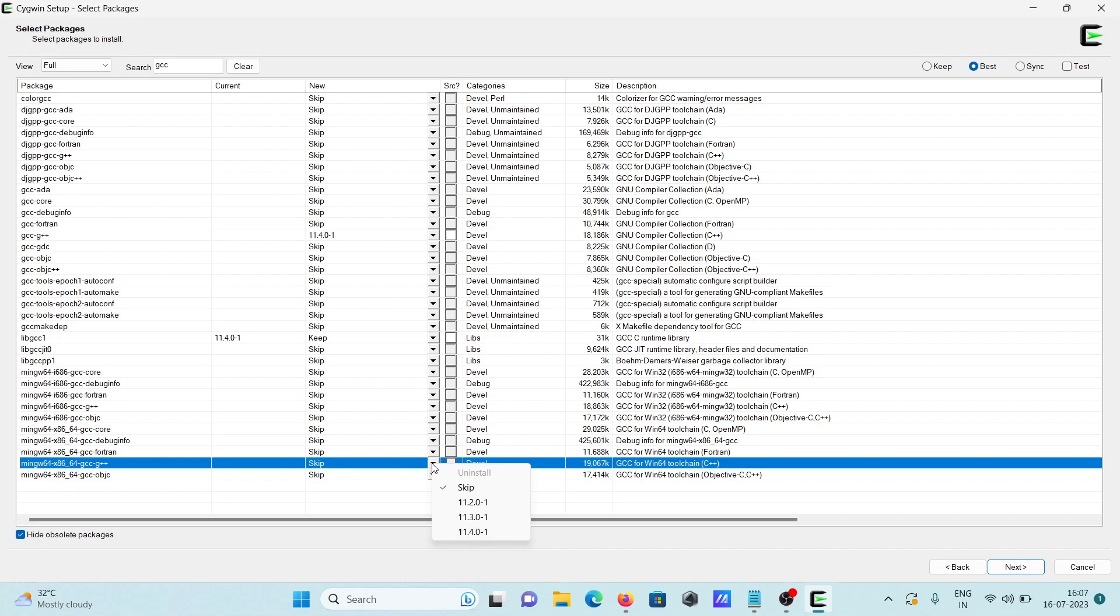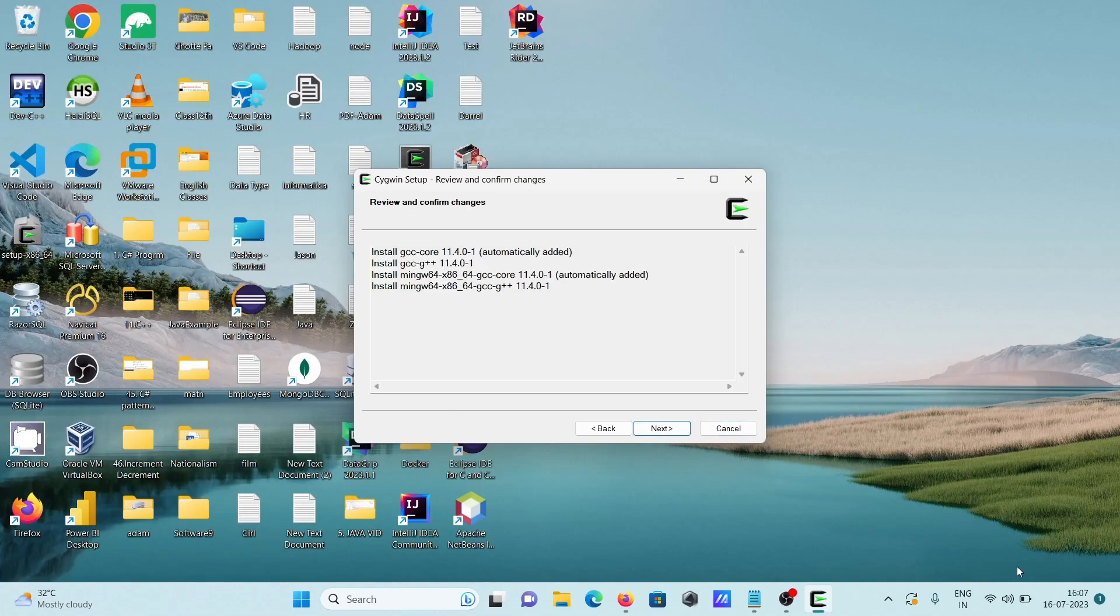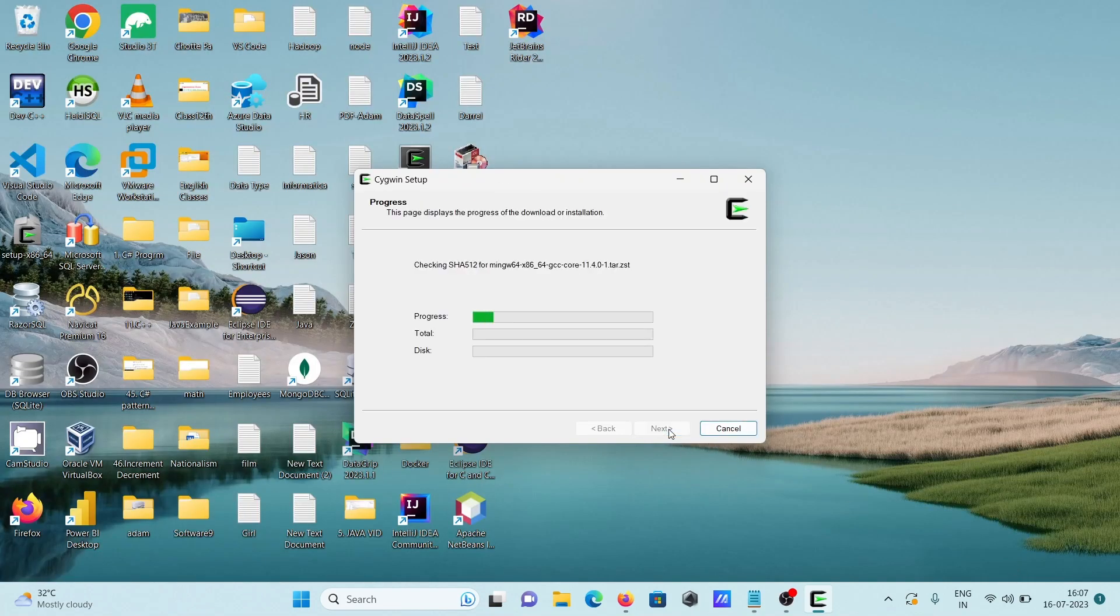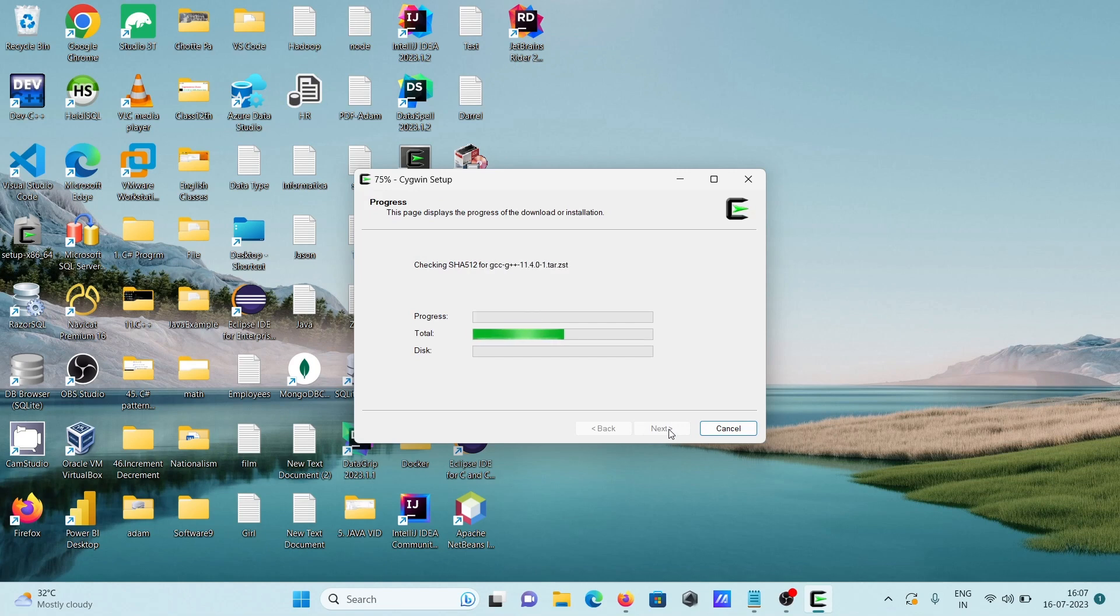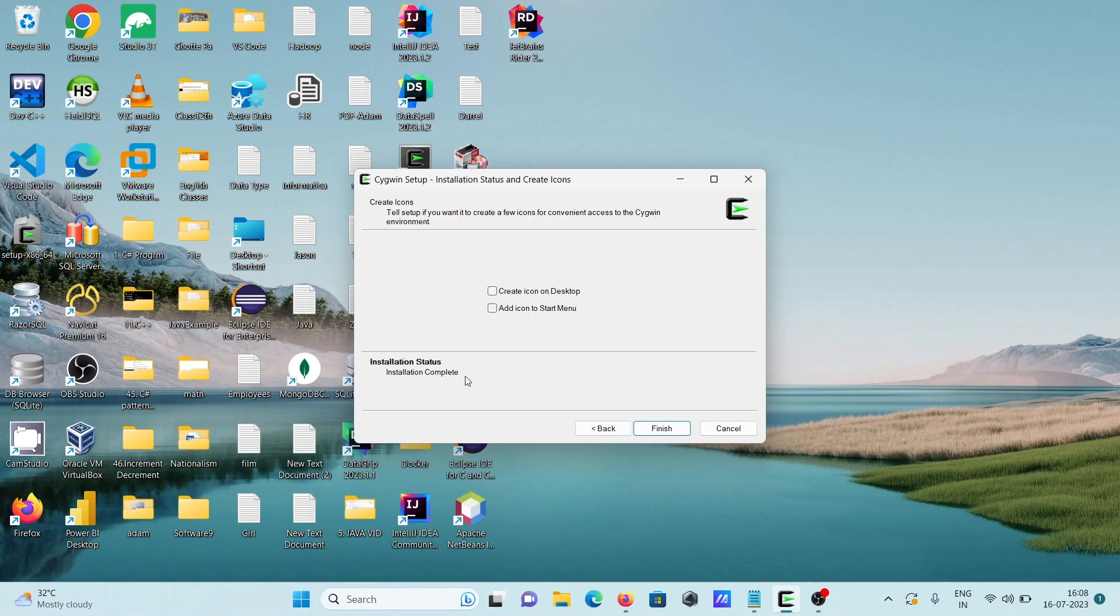Okay, so first mingw64 gcc-g++ and here this is GCC. So both you need to select, and after that click on next, next. So this is doing some download and install as well. Installation status: that's completed.